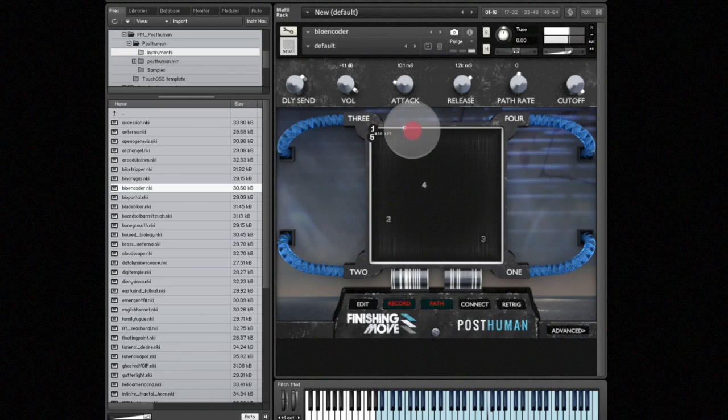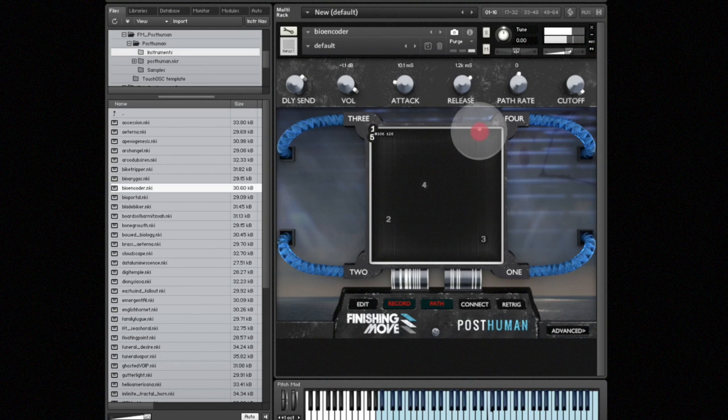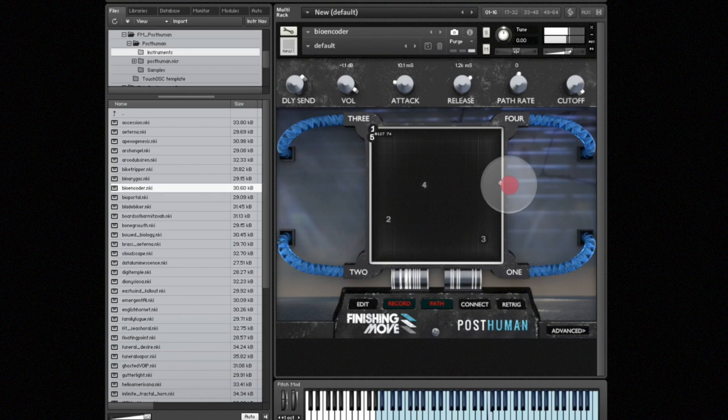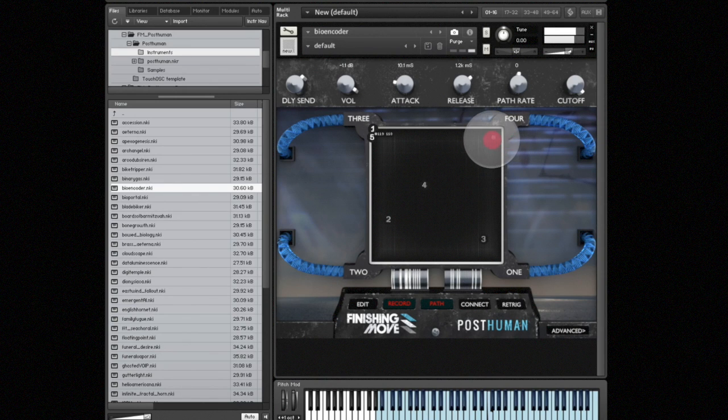I'm just dragging my cursor with the mouse but you could use a MIDI controller or touch OSC as well. And once I let off the note the recording of the crossfade path will stop.